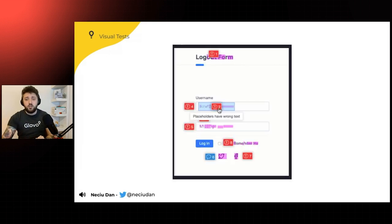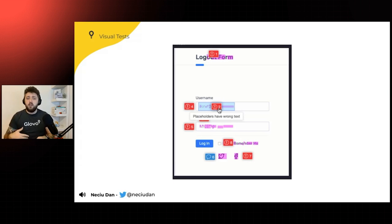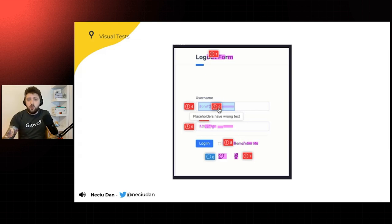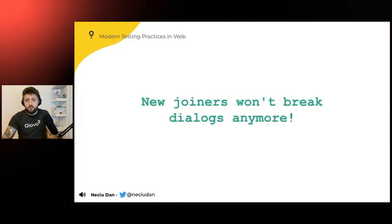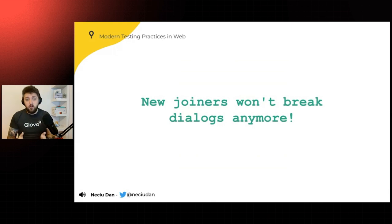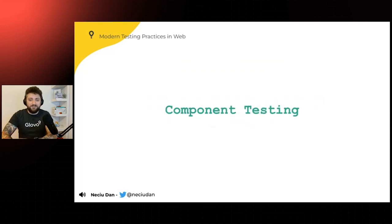And it's going to show you what is changed if you can hover at it. And this is used in all sorts of libraries like Applitools or Storybook. You can integrate it with multiple libraries. And once you have this, new joiners will not break all the dialogues in the application because these tests are going to catch it.